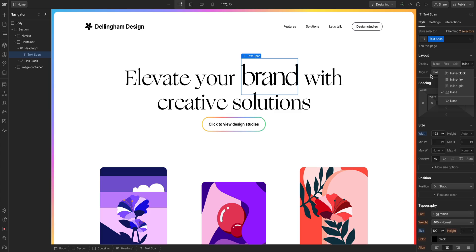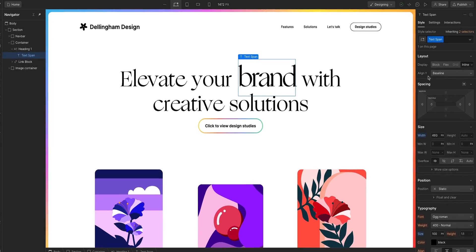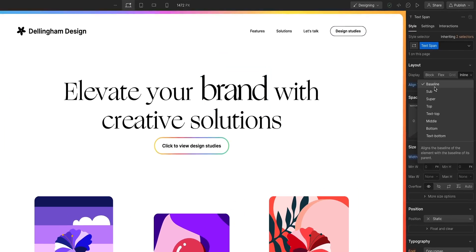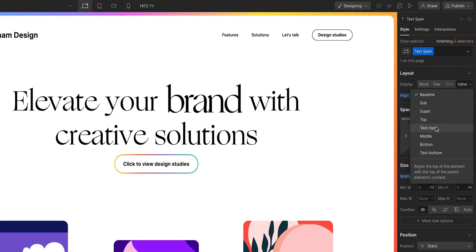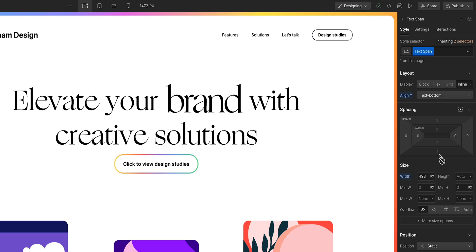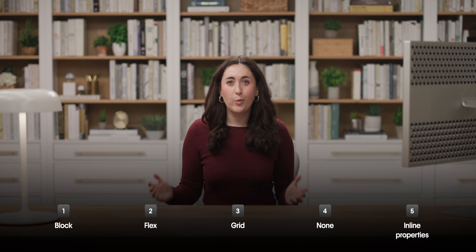And finally, with inline in the dropdown here, you can vertically align the element with its surrounding elements. And that's it.